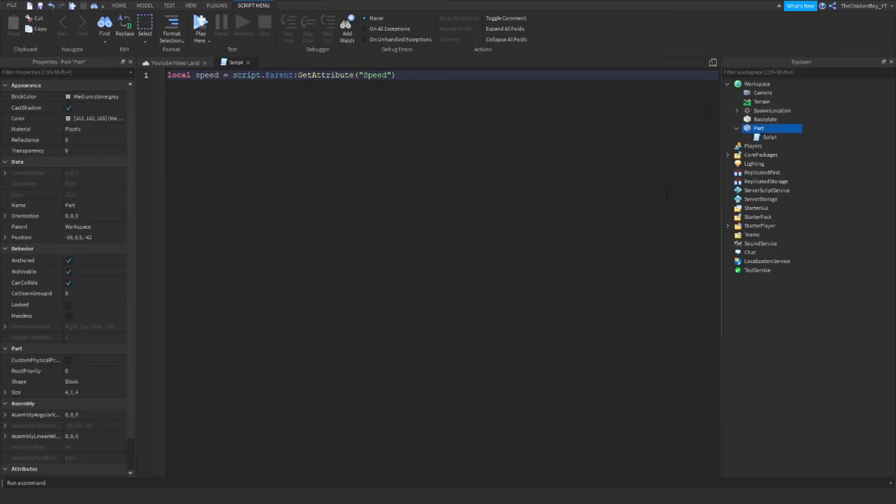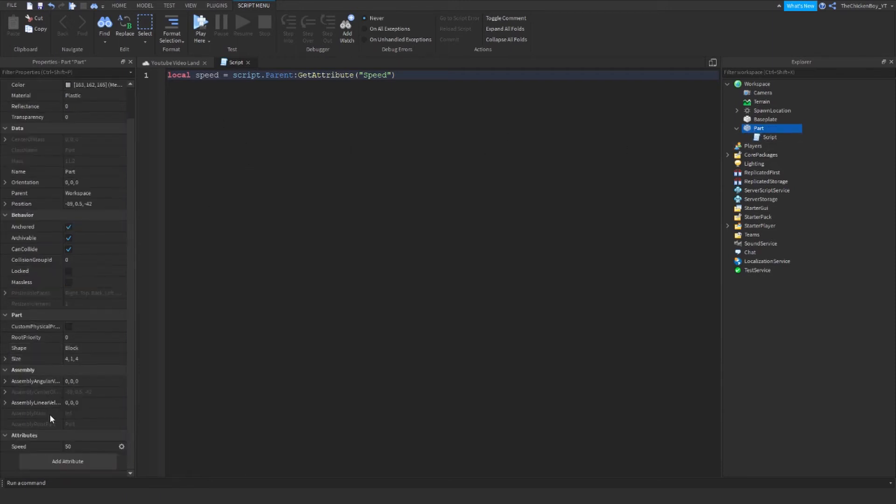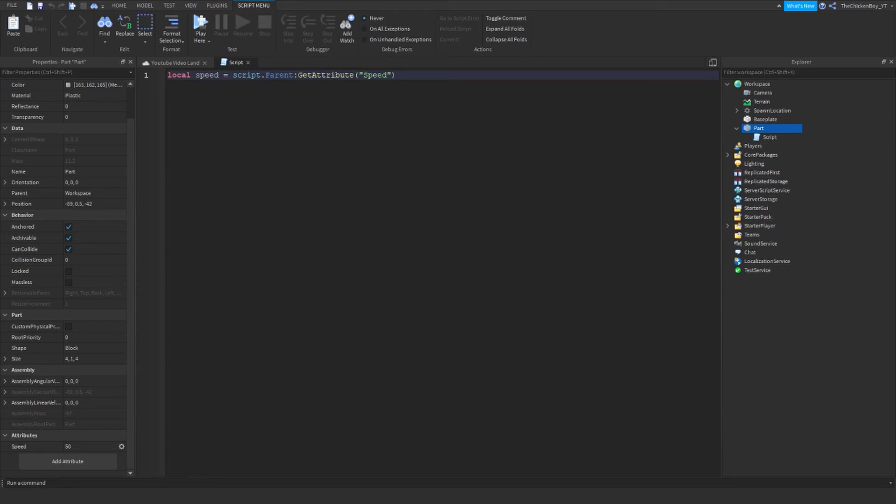It's going to go up to the parent and it's going to get the attribute and it's going to find speed. So now I'm just going to add a little example which is going to change your walk speed when you step on it.